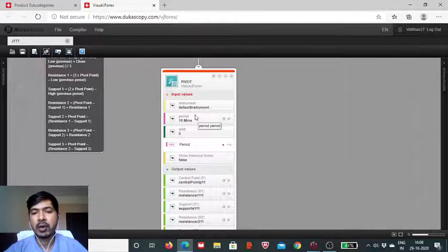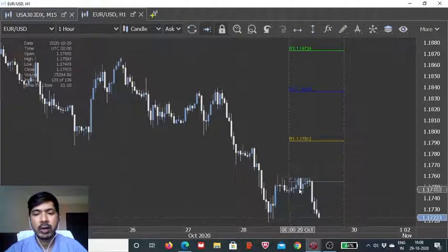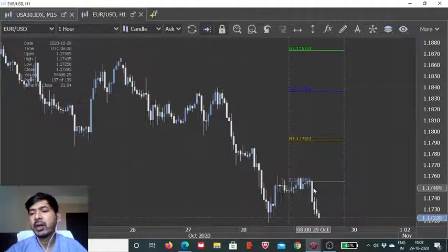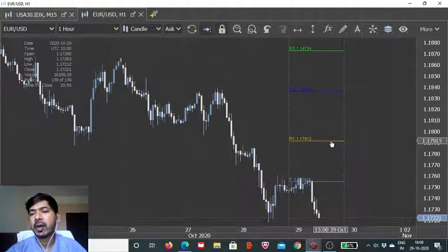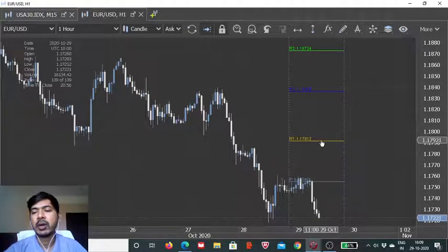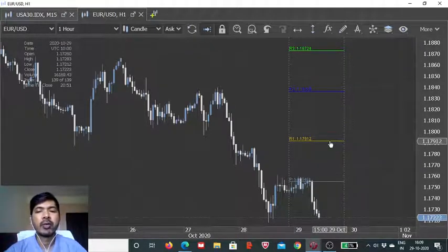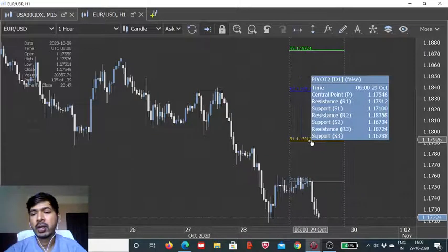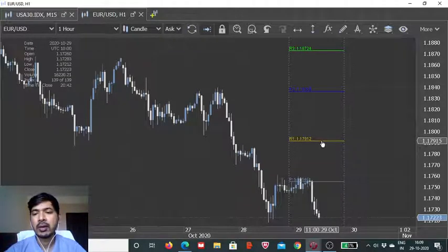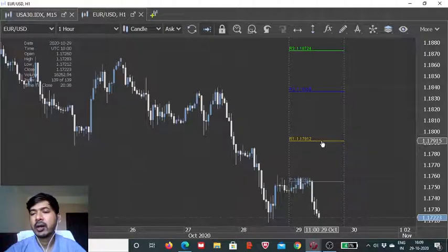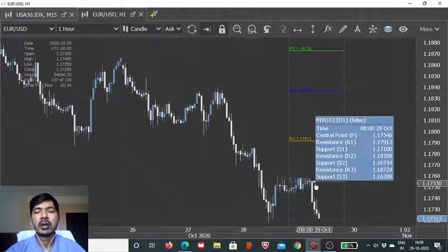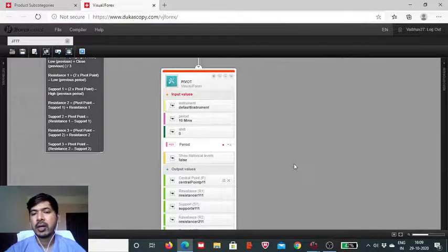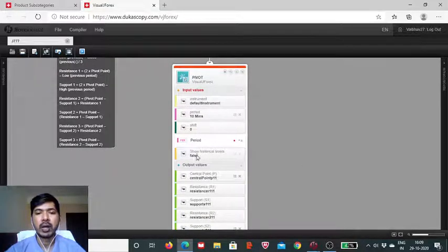Now, the time period for the candle here. The candle time frame is of one hour. So, we can keep different time frames for the price action of the candle and different time period for the calculation of the pivot. Here, the hourly candle is there, while the time period for this pivot point series is of day. So, this plotting is being done for the day and the whole day, it is going to remain static. We are not really going to see any changes unless and until the next trading session starts. And as I said, we can keep both these time periods individually and separately.